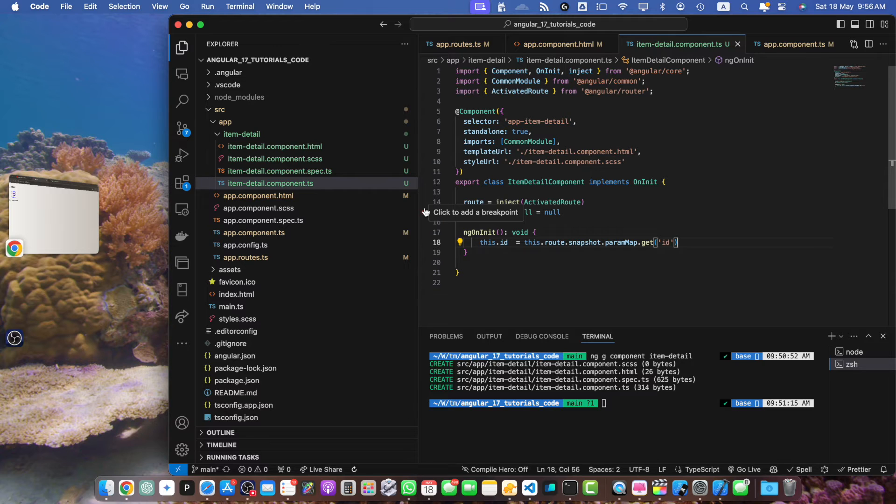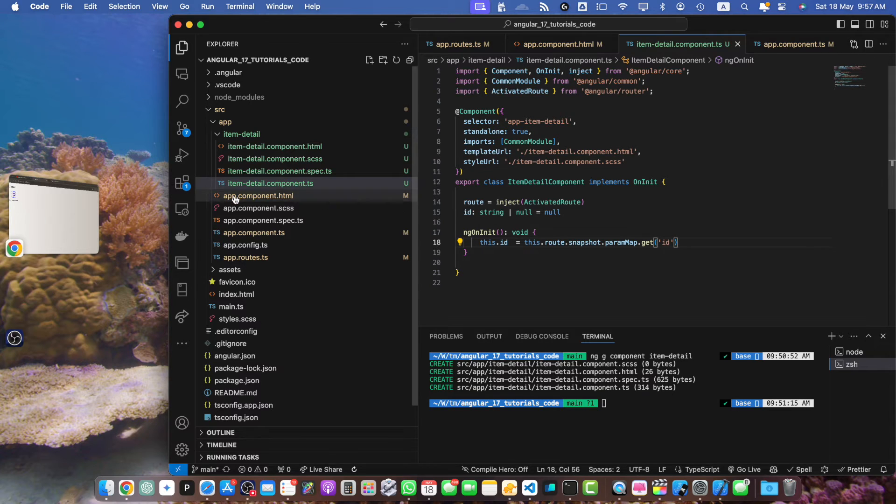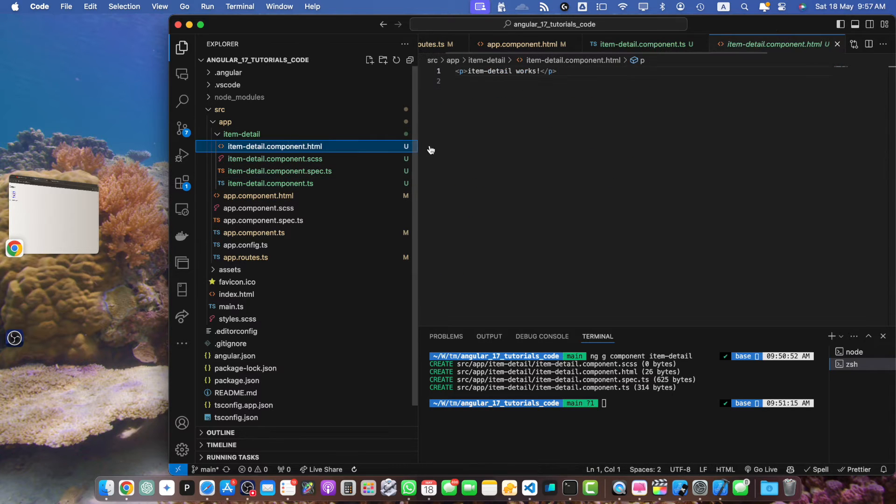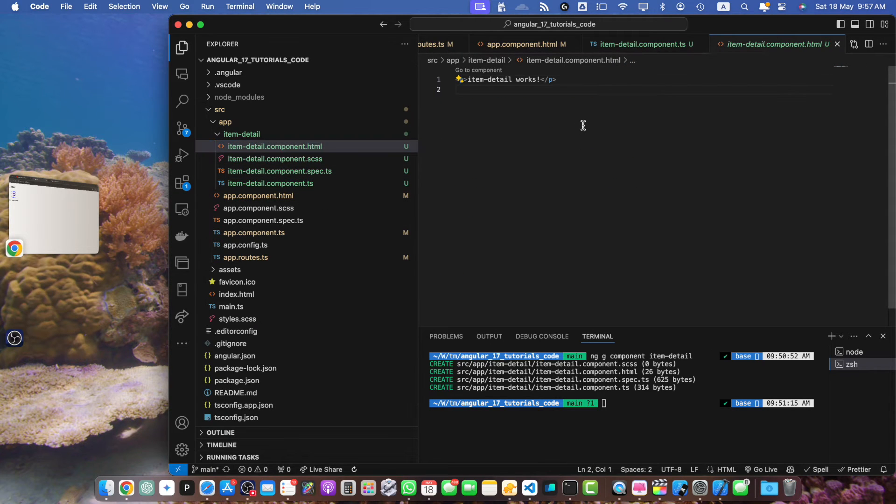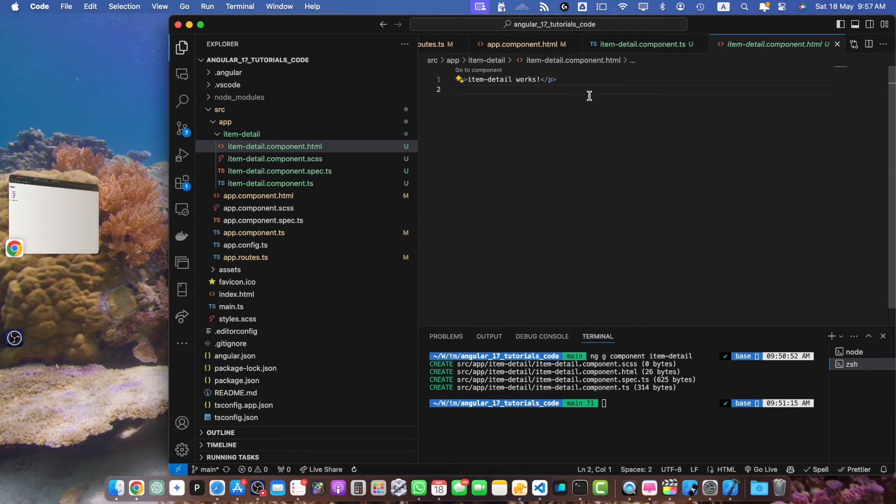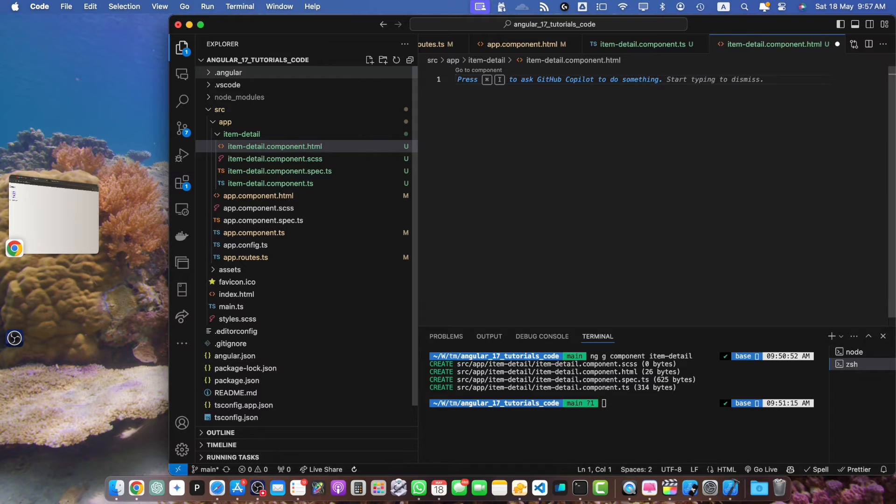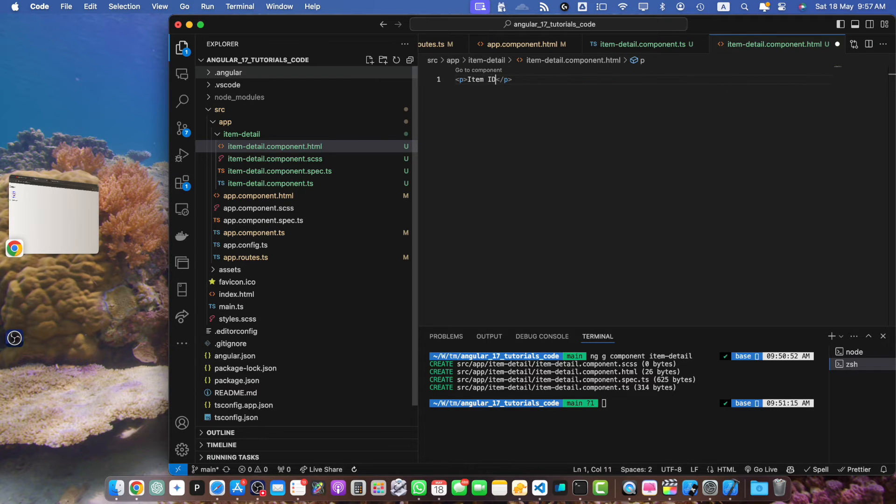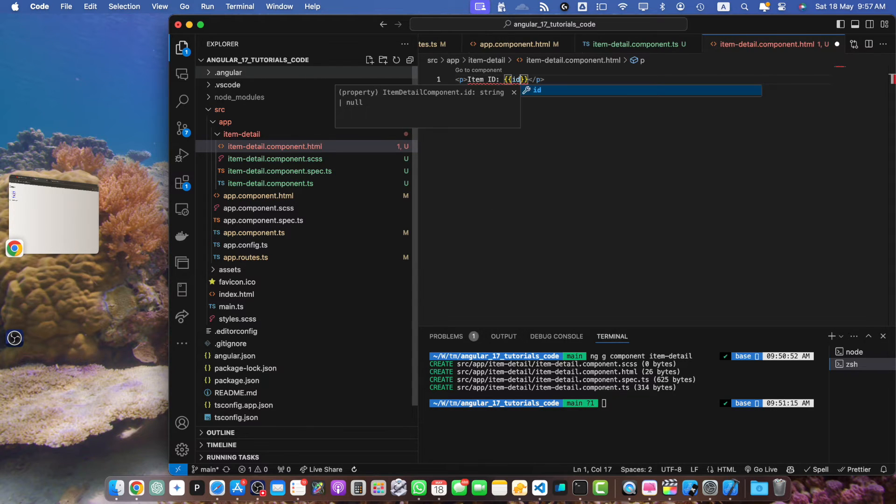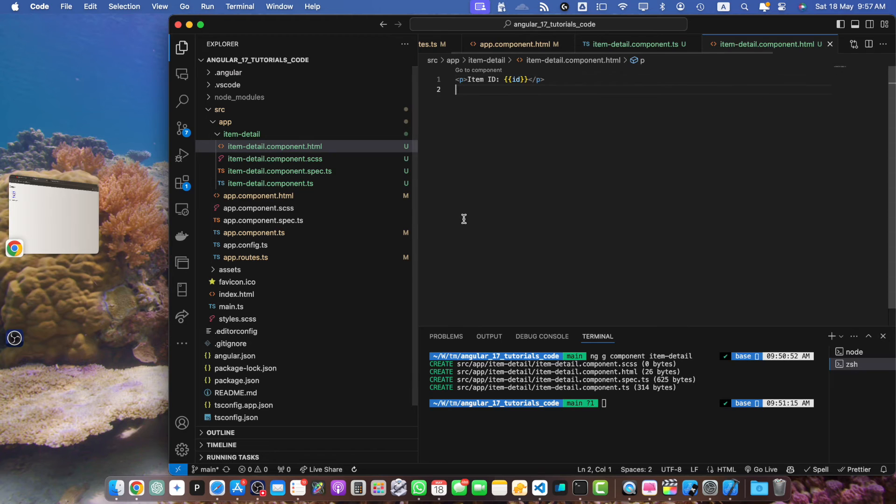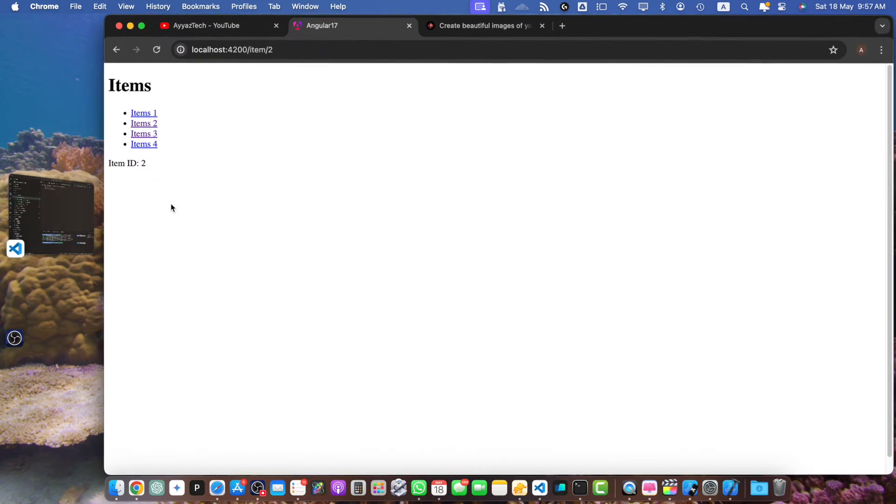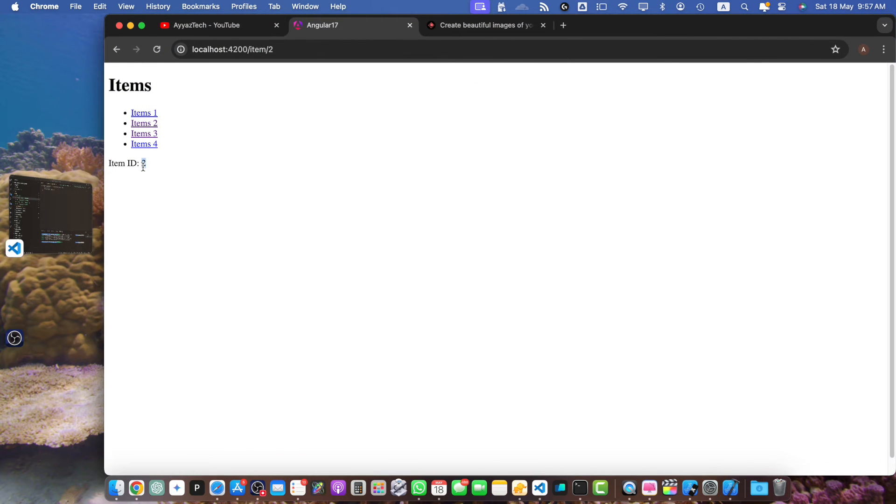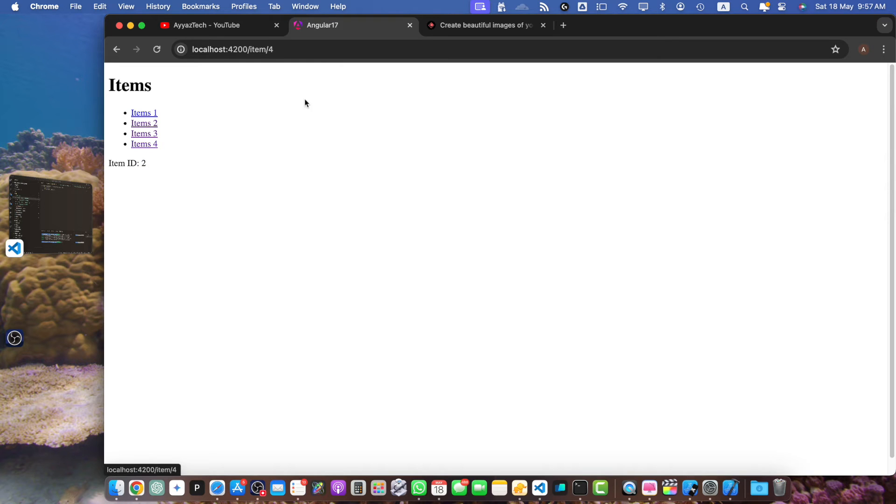Now to display the ID we can update the template file item-detail.component.html. So here I will simply add item ID equals ID. Save it. Now you can see the ID is being printed and that is coming from the URL. So if I click on any other link that ID would be displayed here.